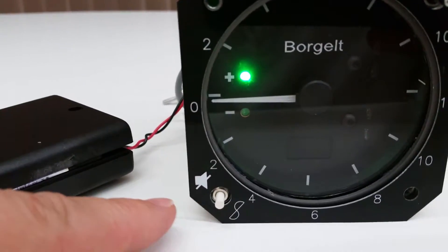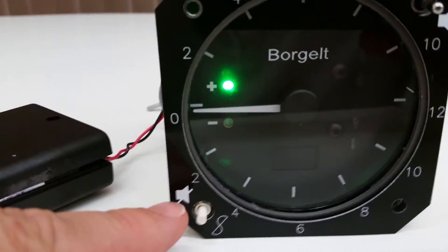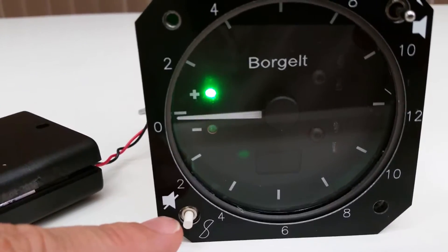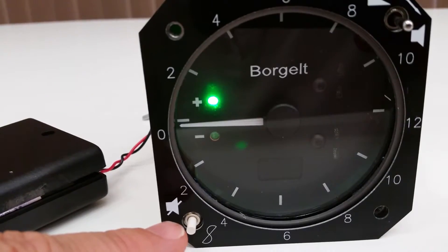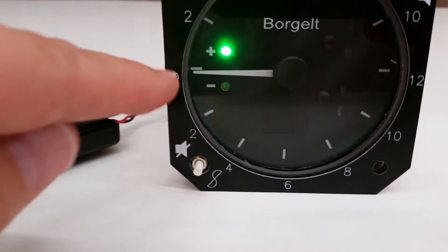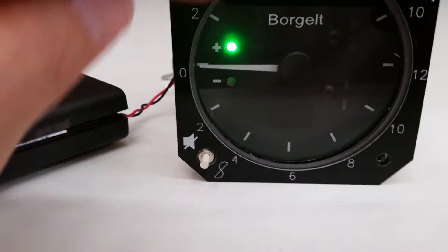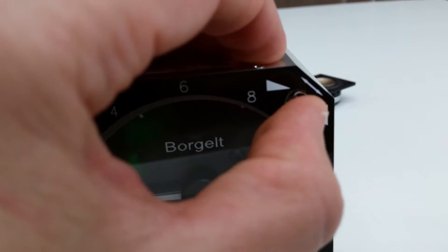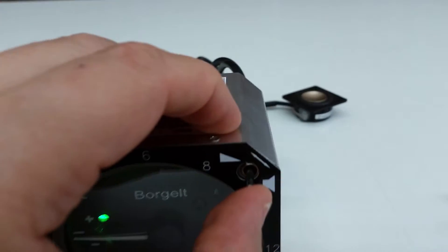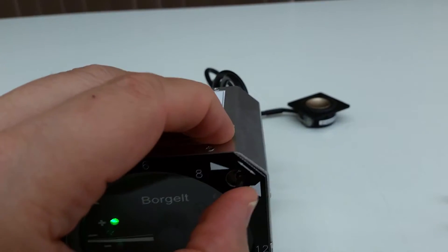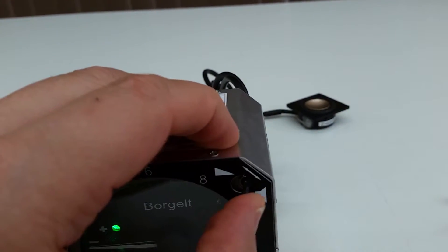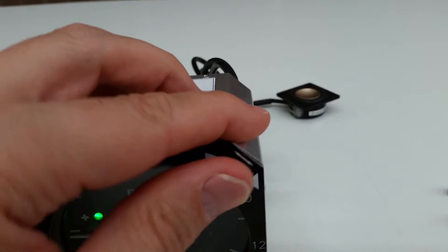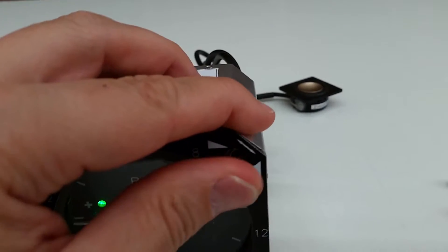At the bottom is a 20-second averager, so if you were to push this, it's going to give you your 20 seconds. Here is the volume for the audio.